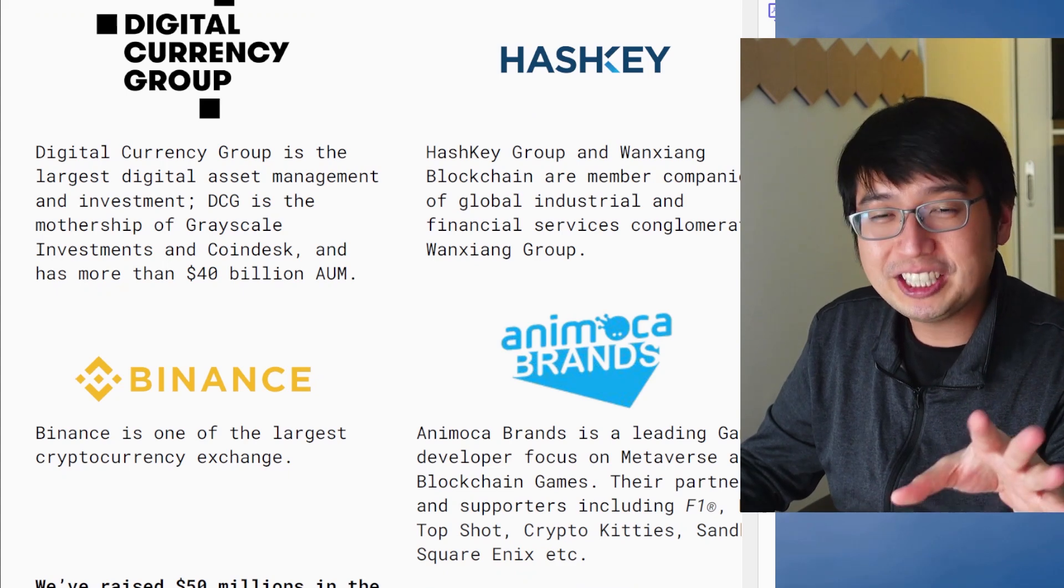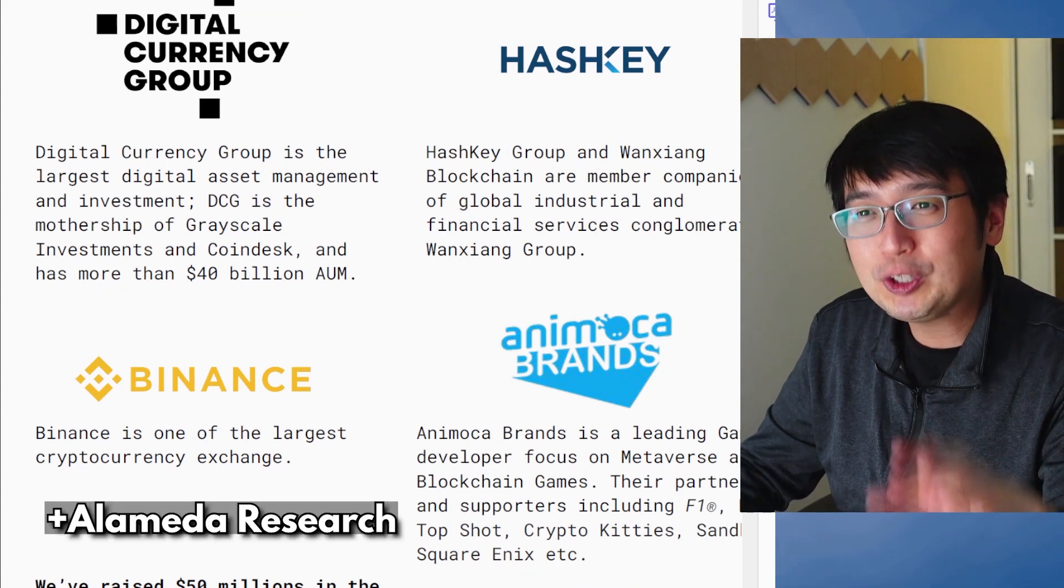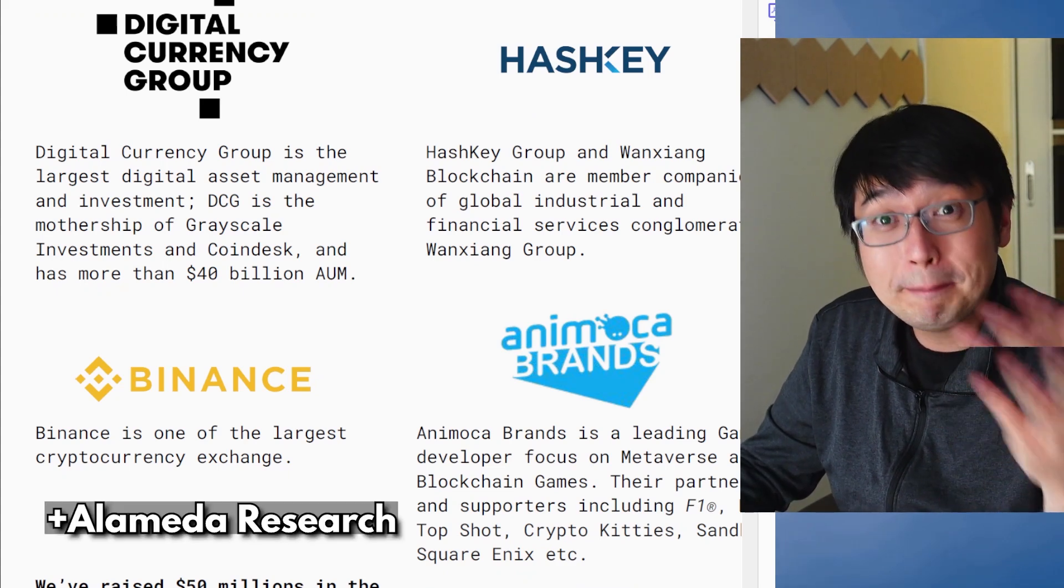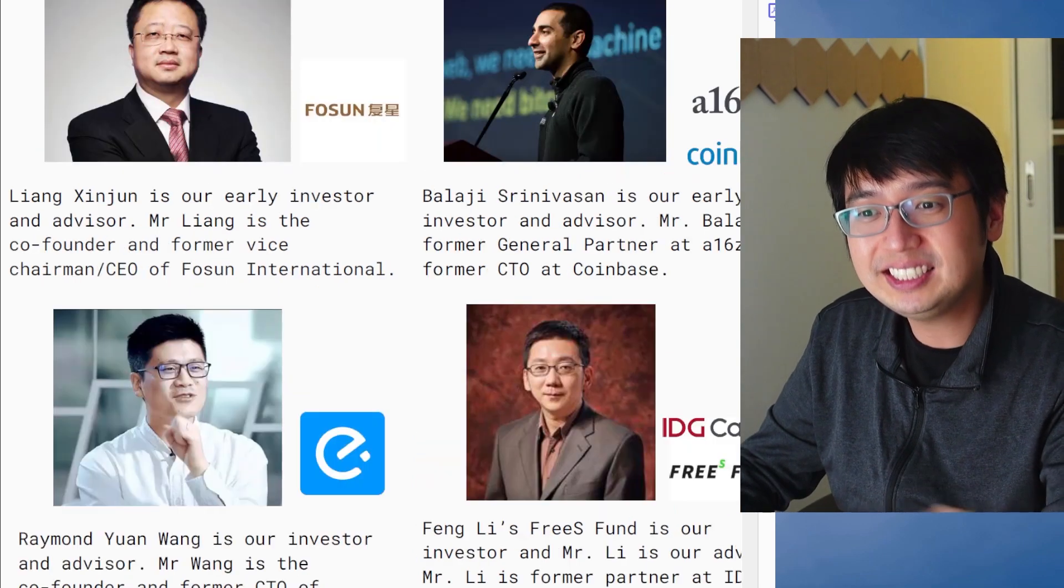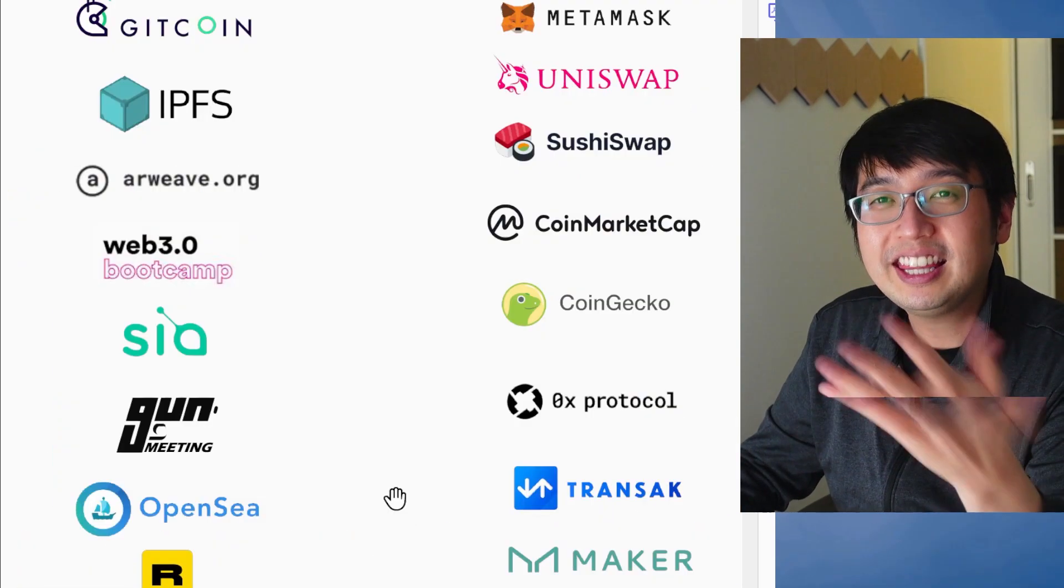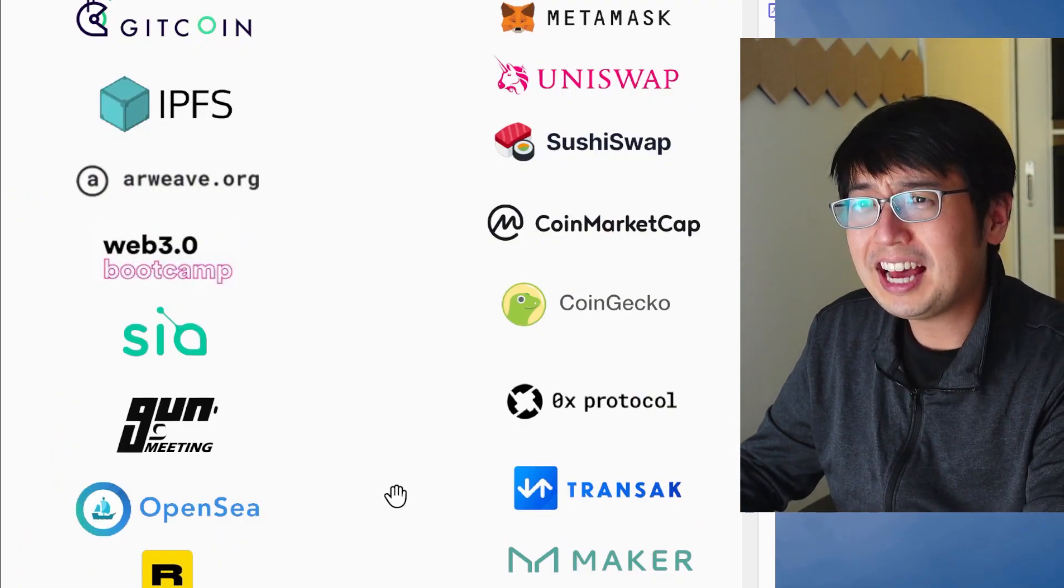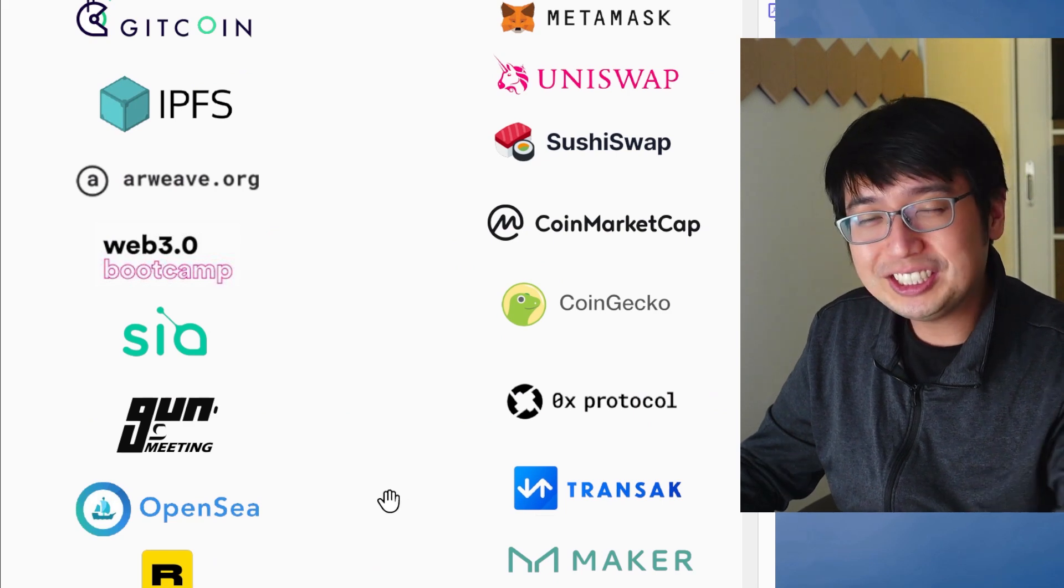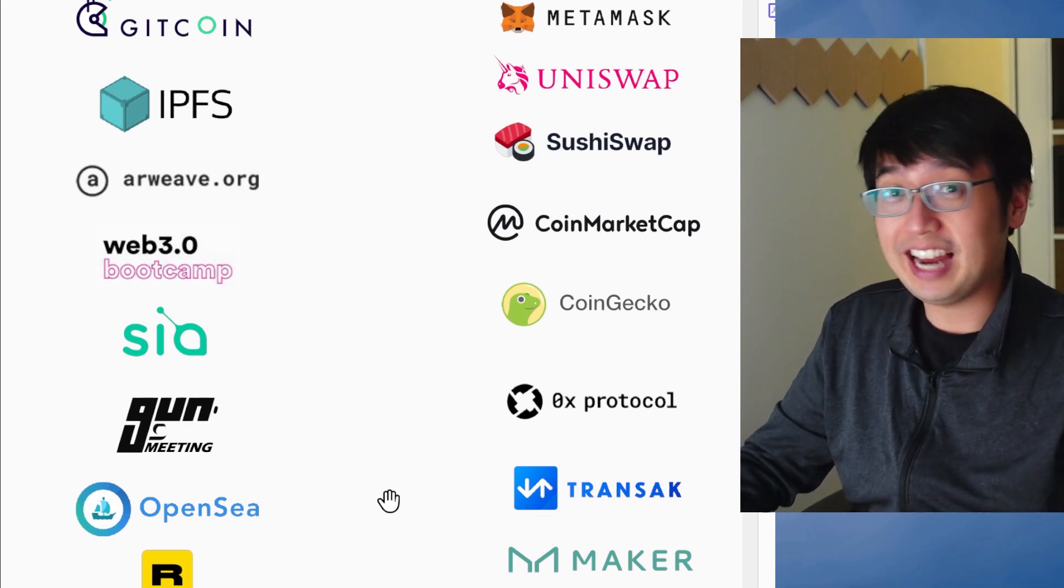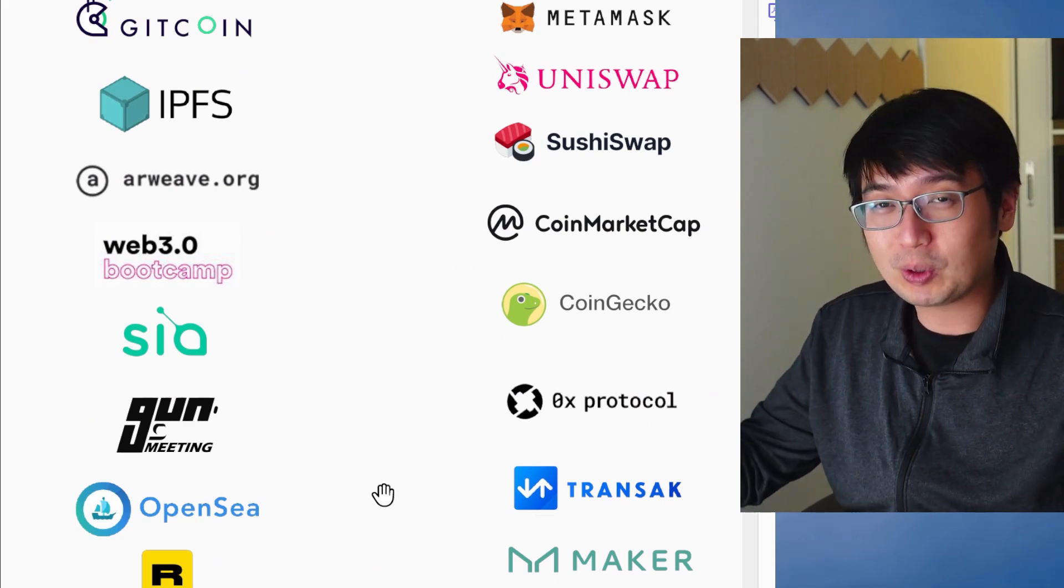Here's a couple partnerships that I didn't show you earlier. Digital Currency Group, Hashkey, Binance, and Emocha Brands. And then these guys. Yeah, that's a lot of partnerships.